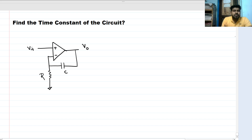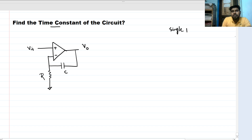In this problem we have to find the time constant of the circuit. For a single pole system, the time constant tau is the inverse of the pole.